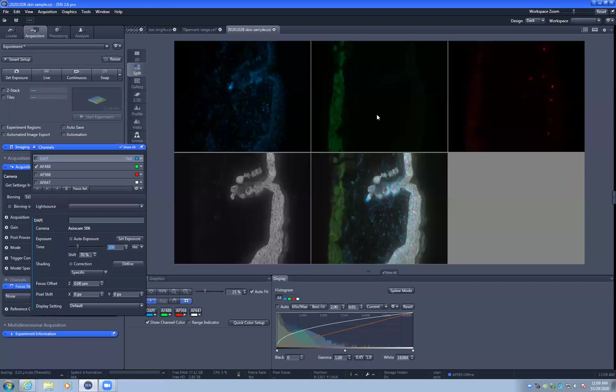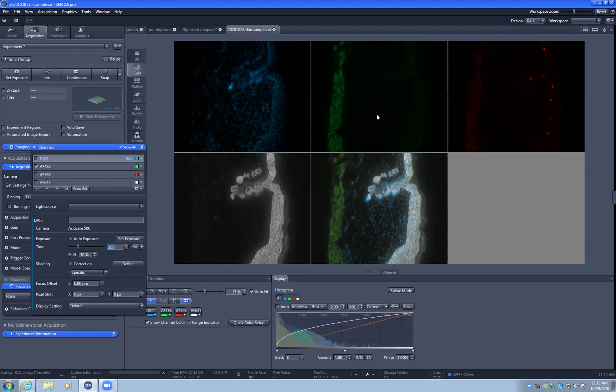This video discusses how to set exposure times with wide-field fluorescence microscopy for a wide dynamic range with no saturation. We're going to demonstrate using a slide stained with four fluorescent products, and we're going to begin with the green channel.